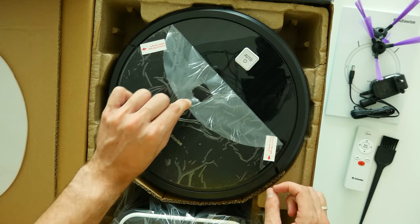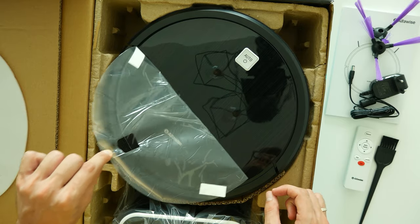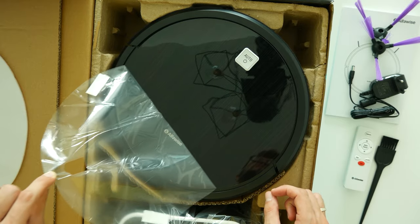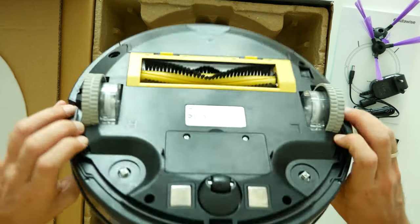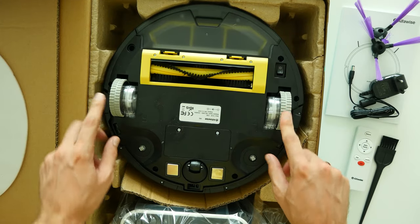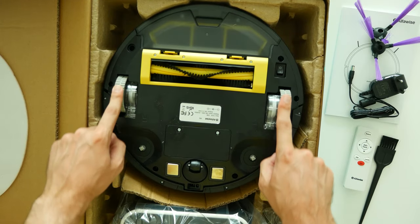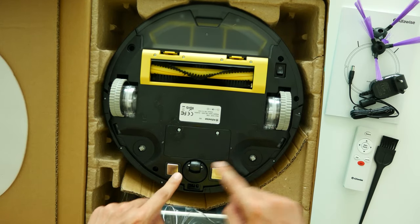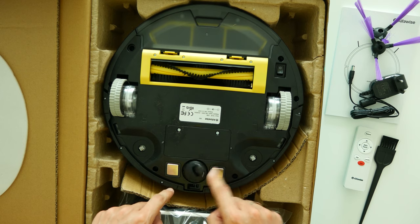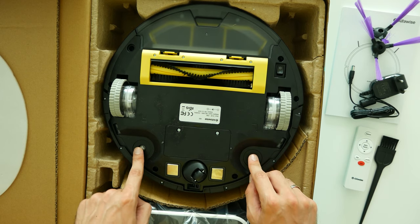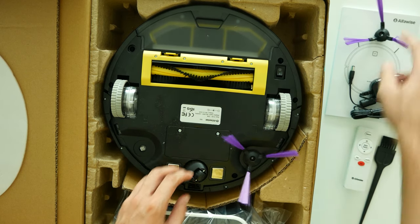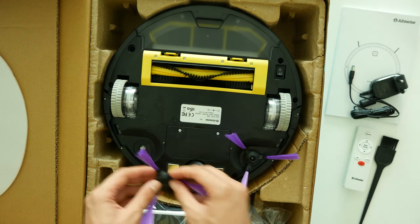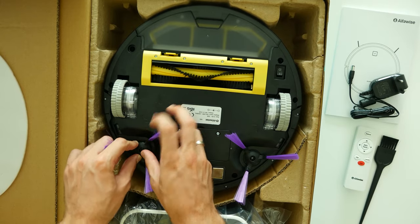So on the front side we have only one power on button and nothing else. Meanwhile, if we flip the vacuum we're gonna find two moving rubber wheels with one supportive in the front, charging connectors and two hubs for side brushes to mount on, which simply attaches when you push with a light force, very simple.